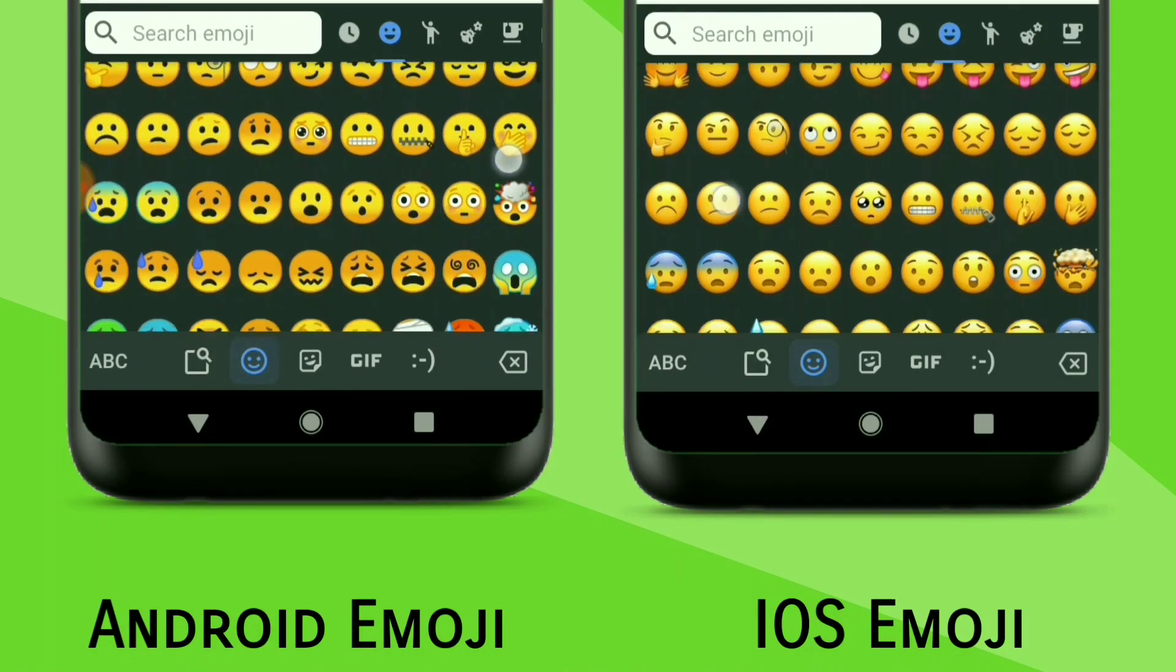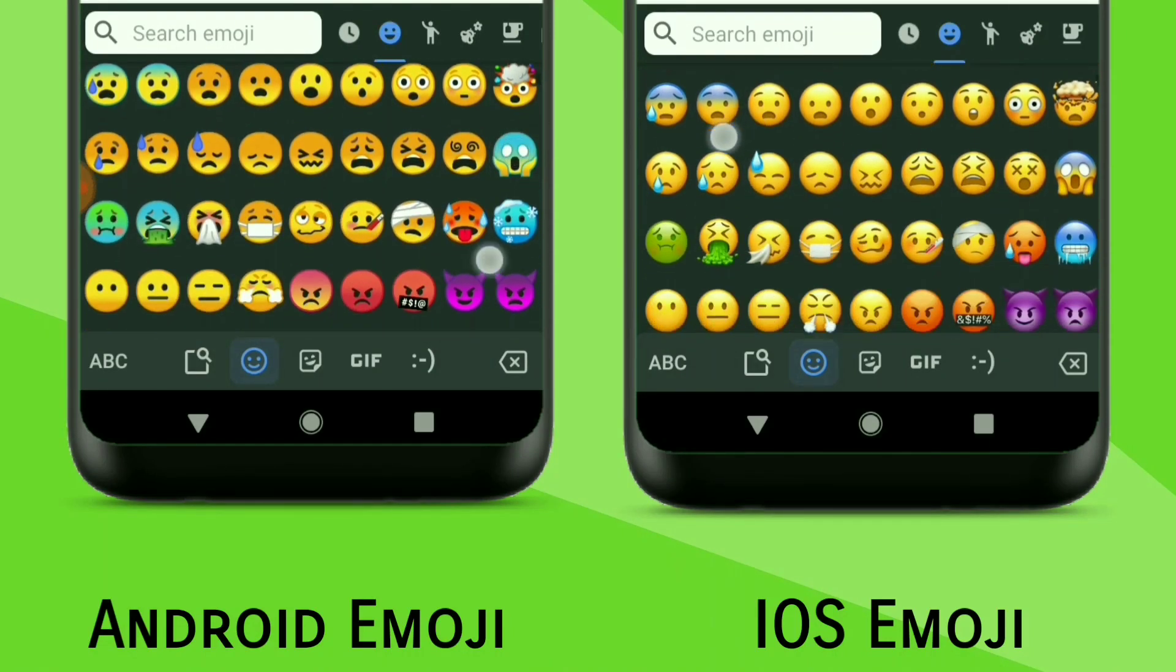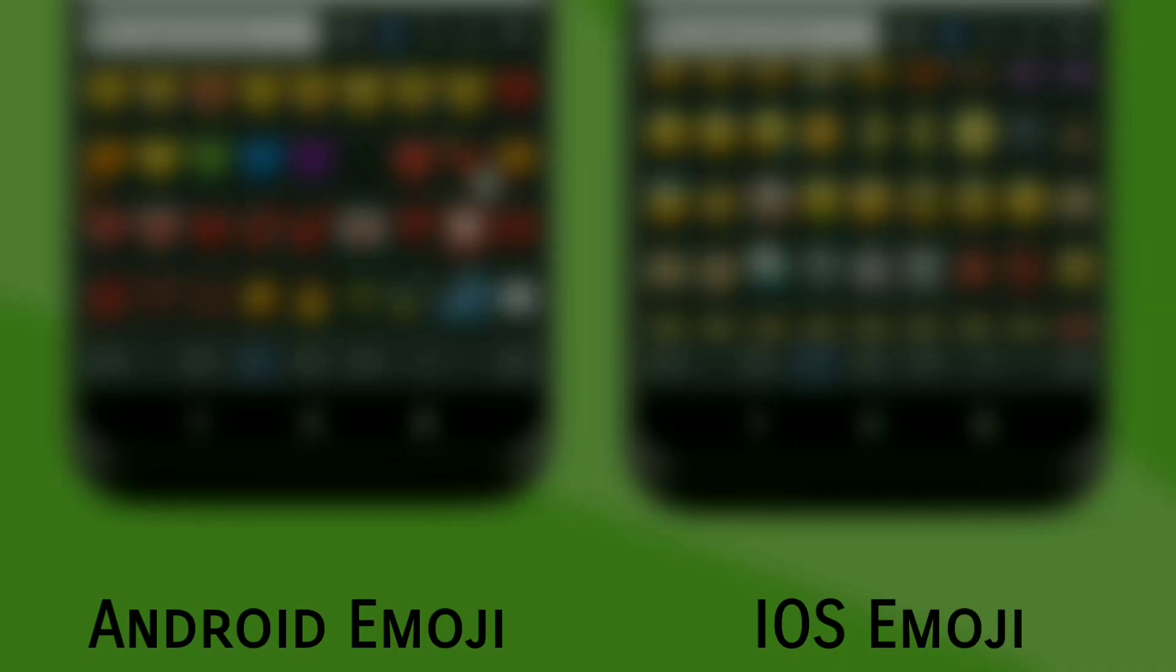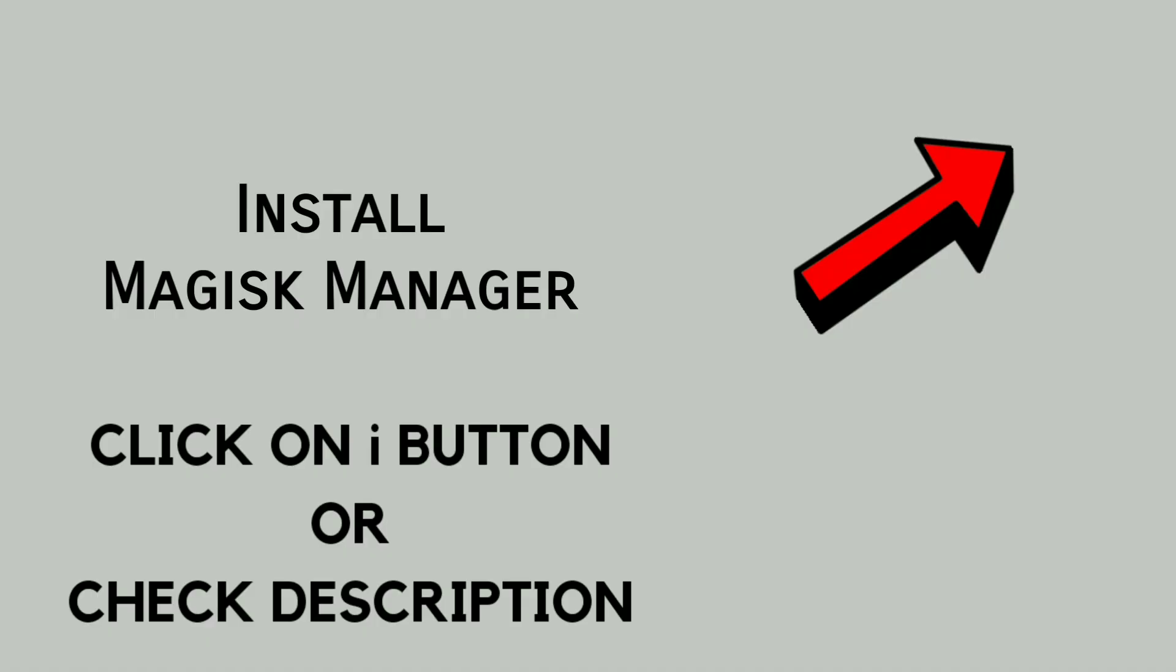Hey there, this is TR and this video is about installing iOS emoji on any Android device. For doing this, you have to install Magisk Manager on your device.